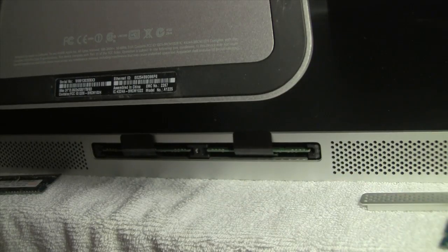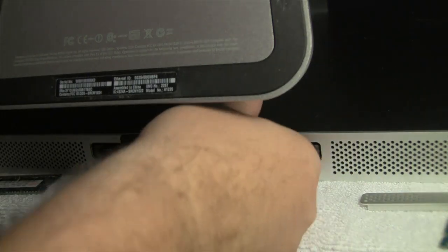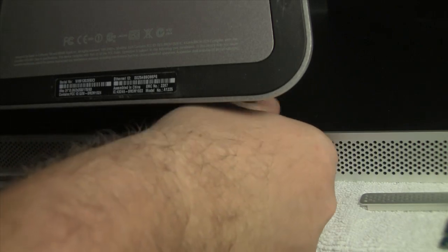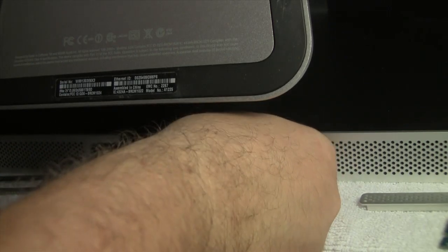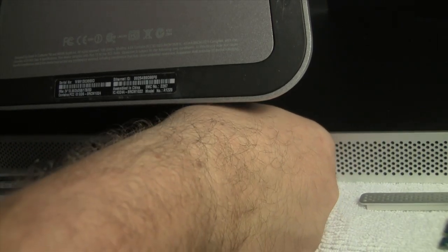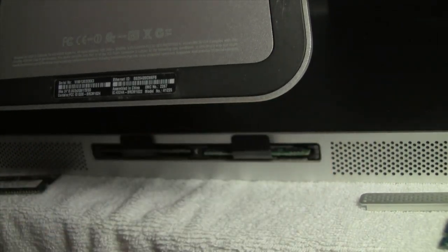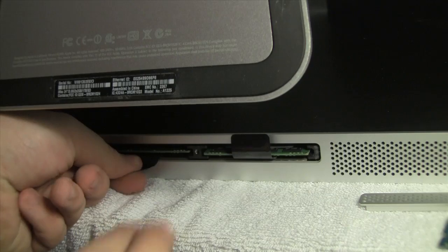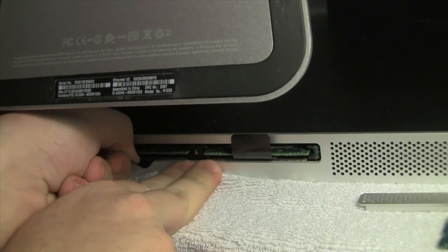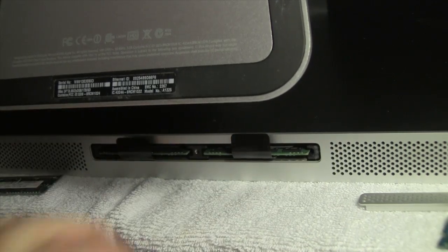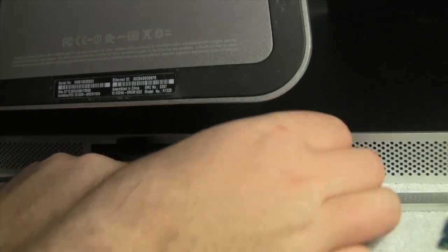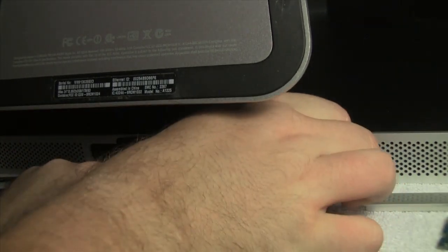To install the RAM, go ahead and pull on these plastic parts right here, these little plastic tabs. They help unseat the RAM. Feel free to be a little forceful because they are in there pretty tight. And take out the RAM slowly.